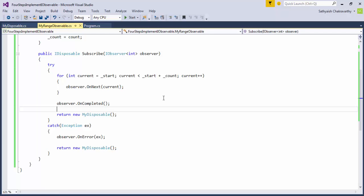Okay, you might think that we can get around the blocking behavior by running the onNext notifications or the whole of the subscribe method on a separate thread. But if we introduce concurrency in our observable, we would be imposing it on all the observers without any consideration to the peculiar needs of each observer or the client environment they are in.